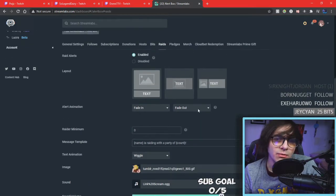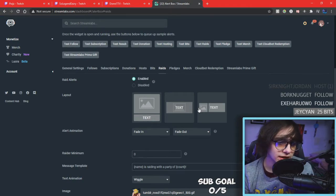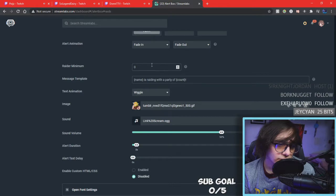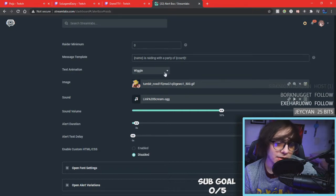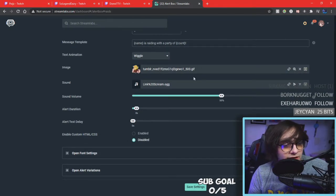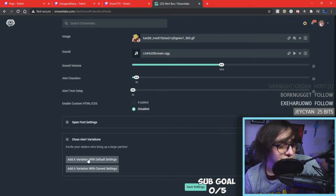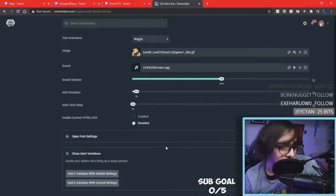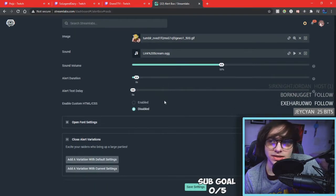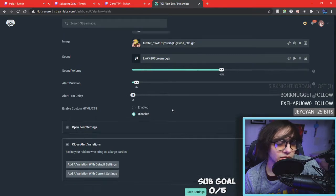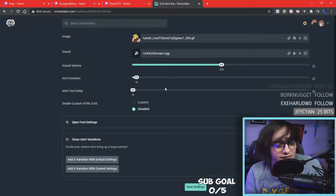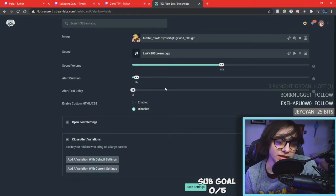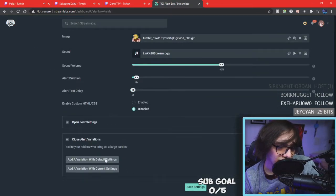Raids — I think raids were messed up for me when I first started two and a half years ago; raids wasn't enabled for me. Make sure you just have it enabled. You can set fonts and animation any way you want. Raider minimum doesn't really matter — I keep mine at any amount because I welcome any amount of raids. There's the GIF and the sound. You can also add variations depending on how many people are raiding. I just keep mine at one GIF because raids require actually streaming and then raiding someone, so it's a hassle.